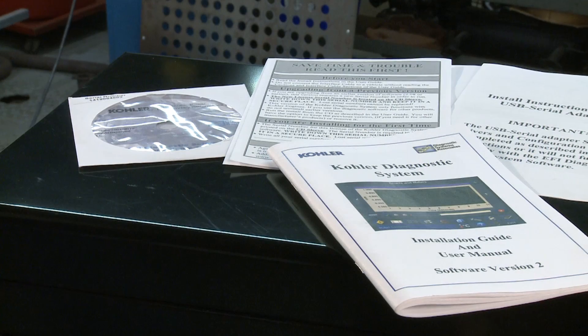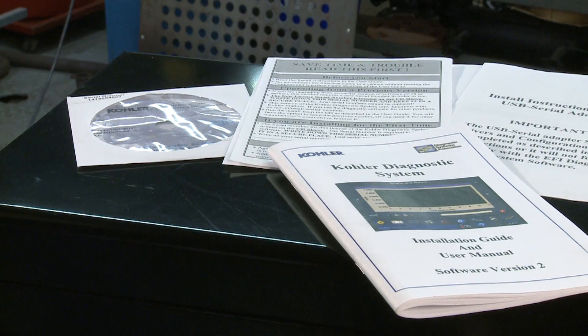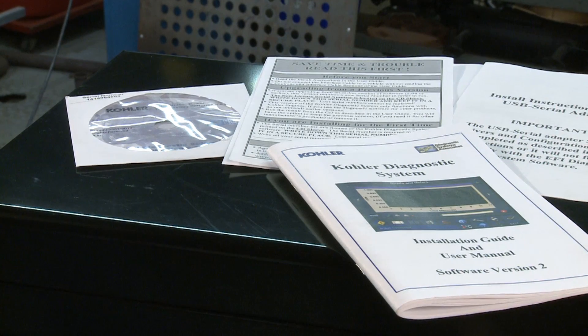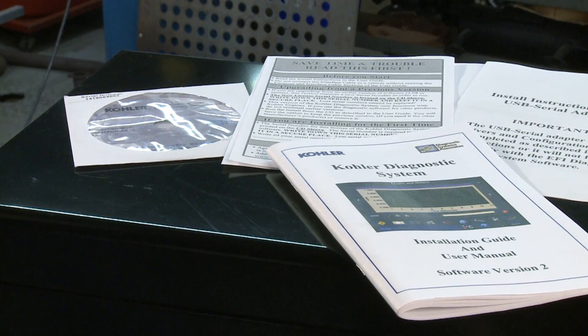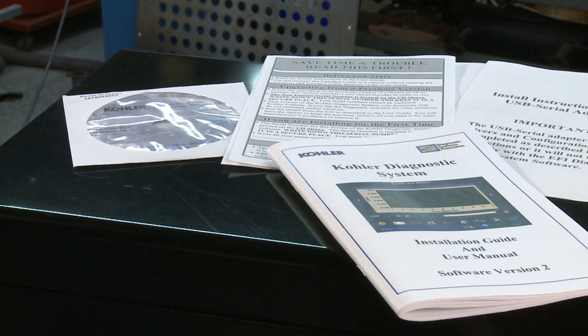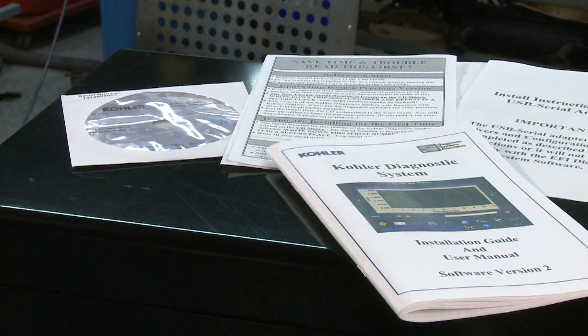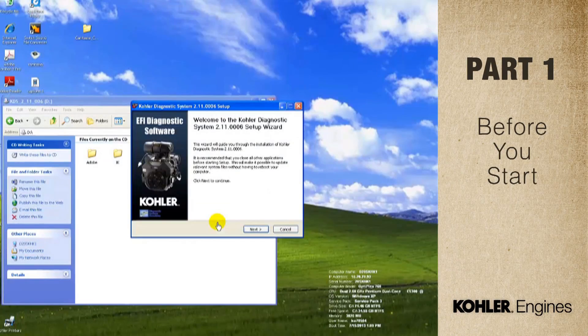Start with the Read Me First pages. They have important information that's not in the user manual. First, register and install the software.